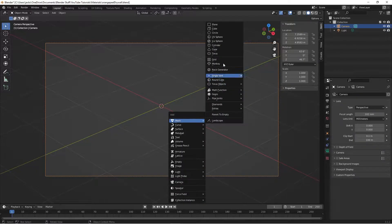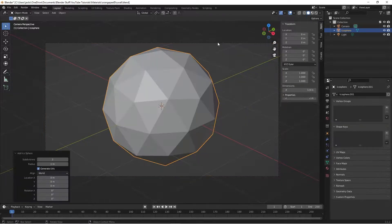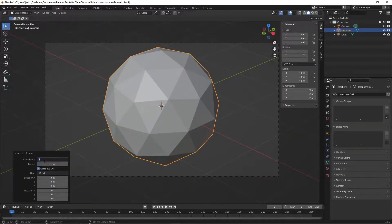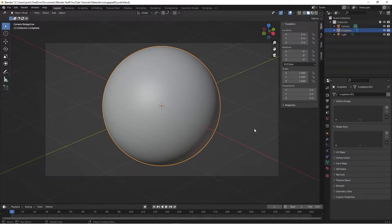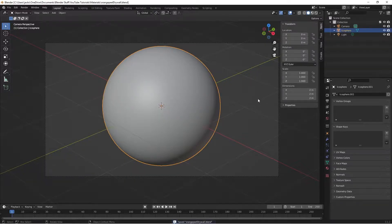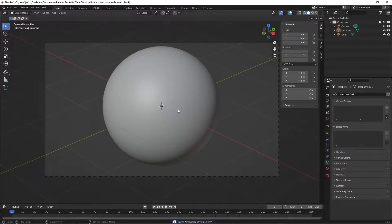Start with the sphere, Shift-A, Icosphere, subdivide it five times, right-click and shade smooth, like so. After you do that, make sure you save and everything, and then we're ready to get started.